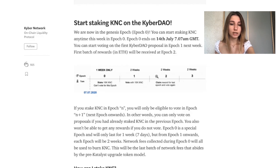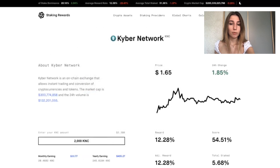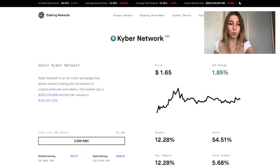Epoch 0 is a special epoch that will only last for one week, but from epoch 1 onwards each epoch will be two weeks.